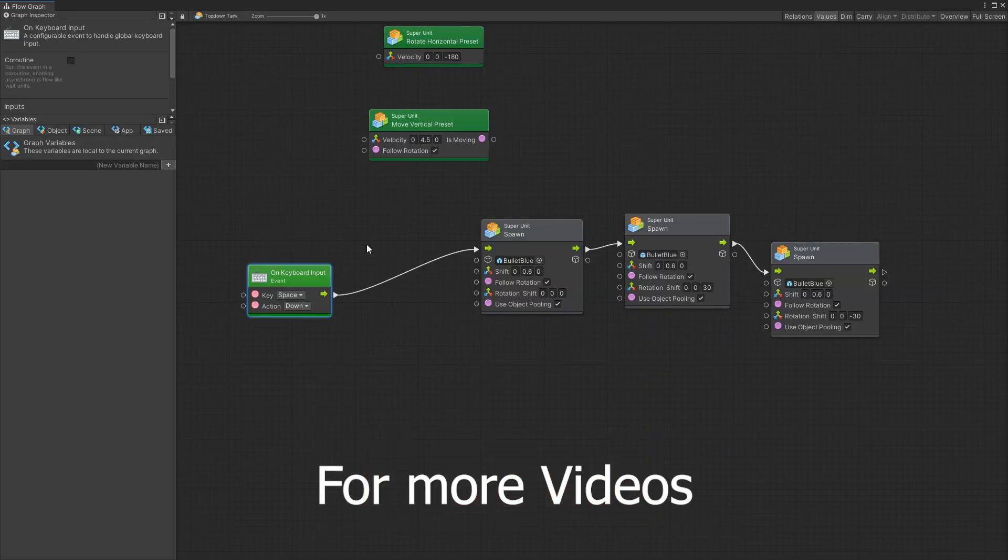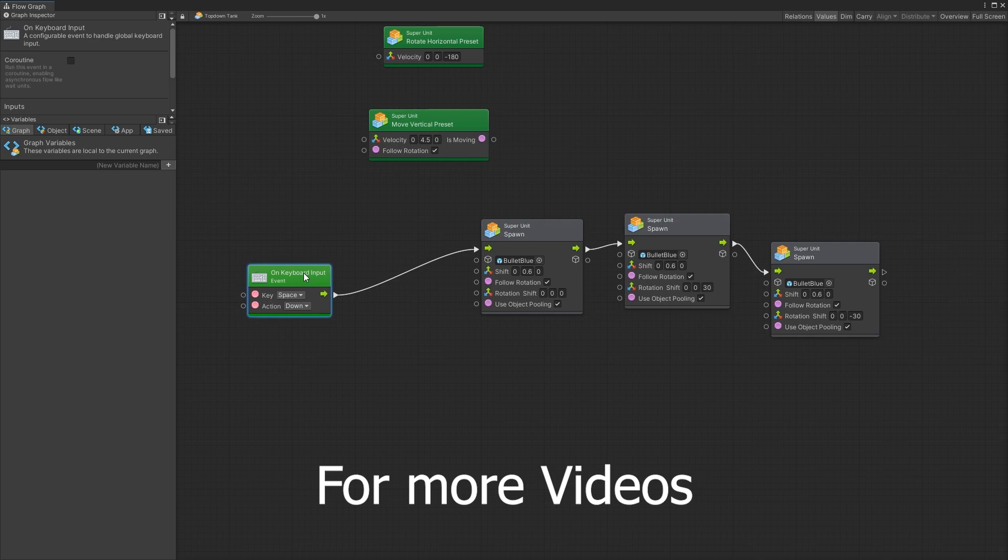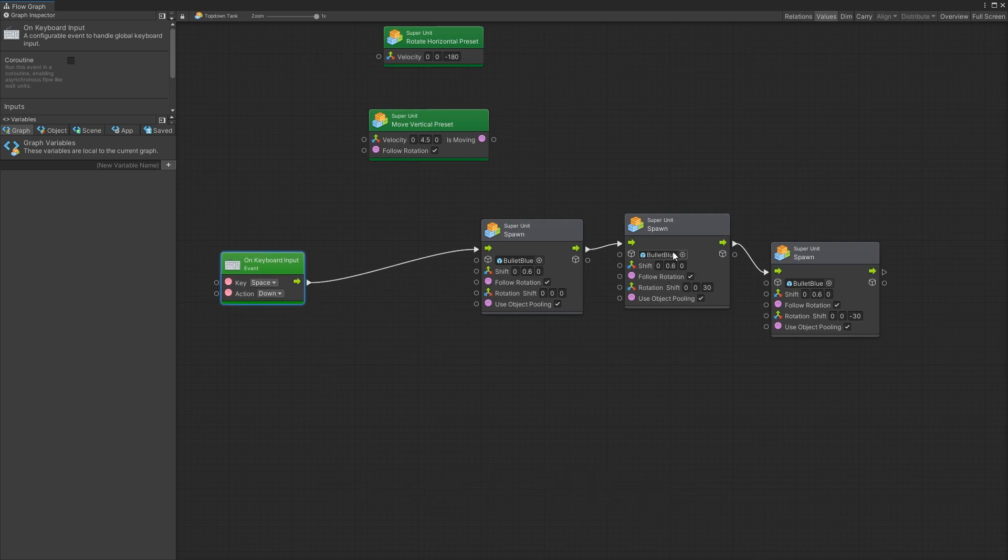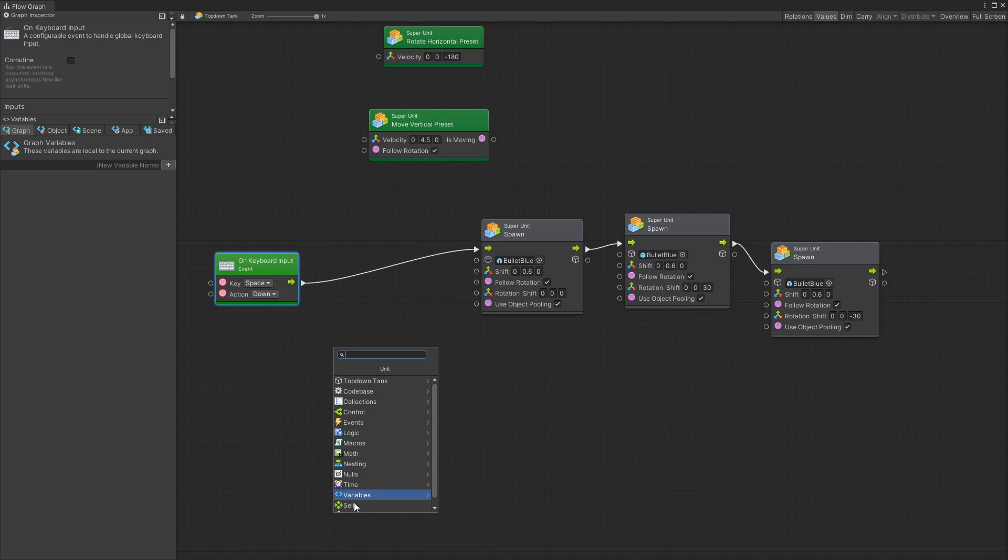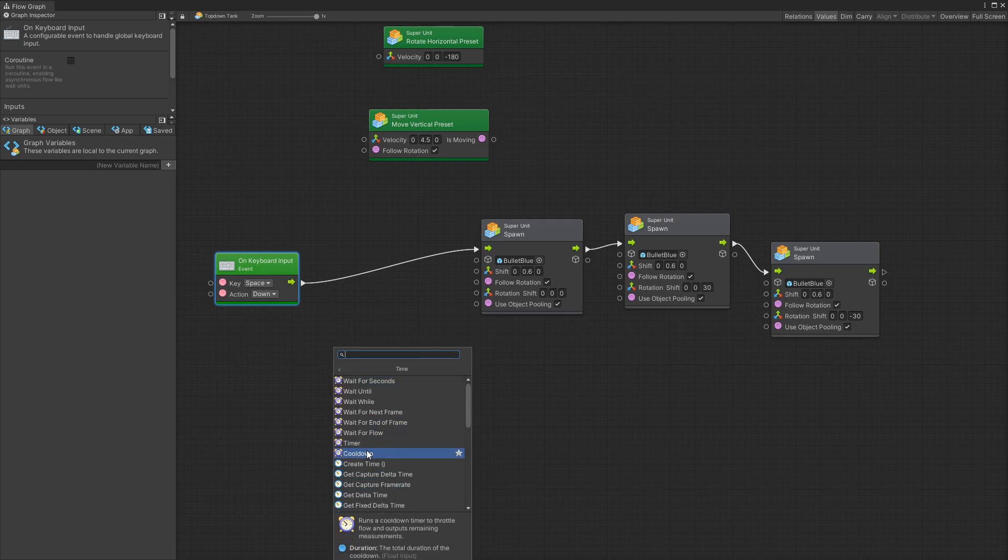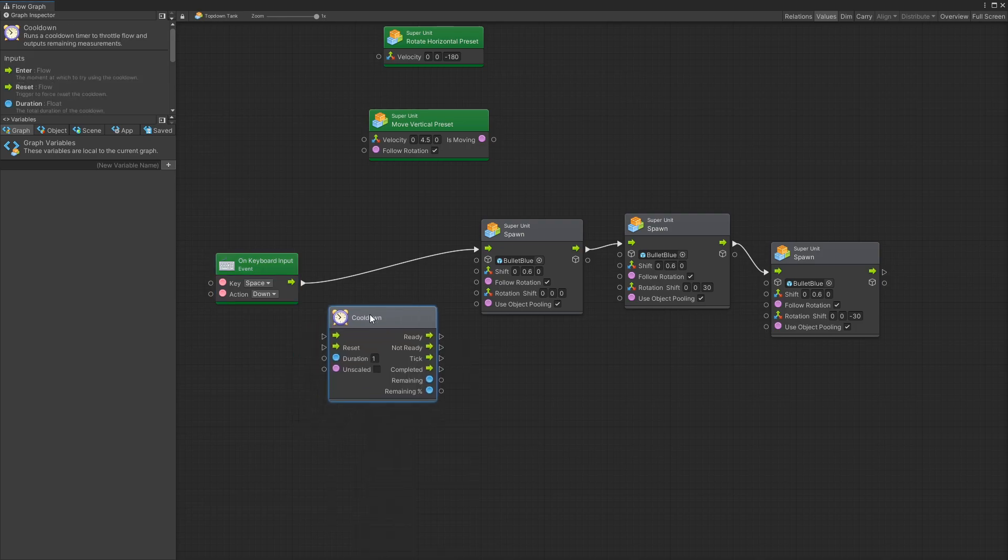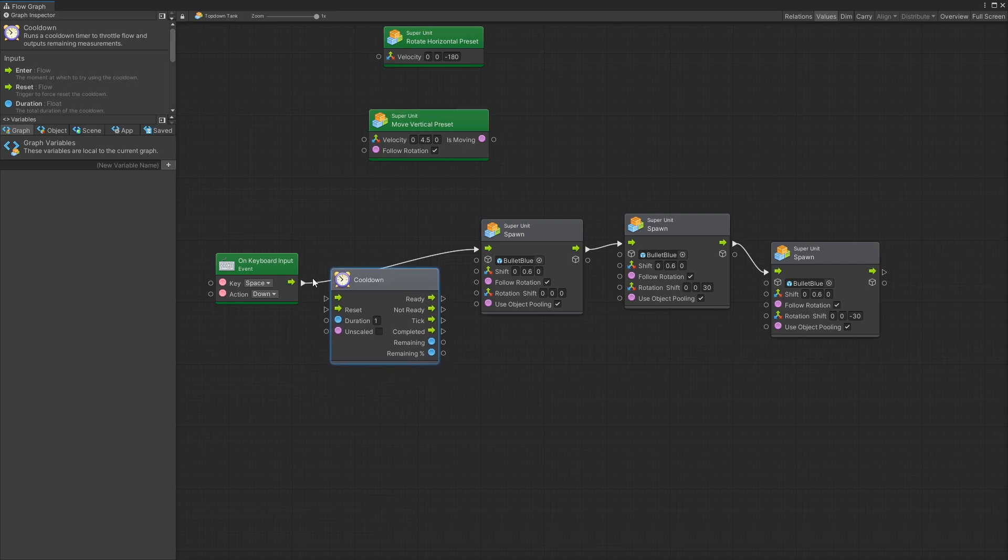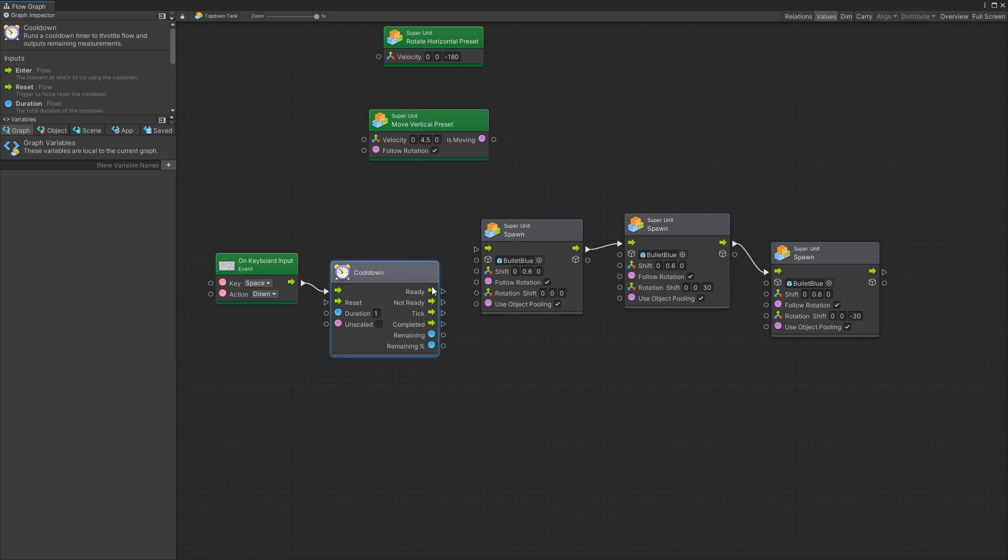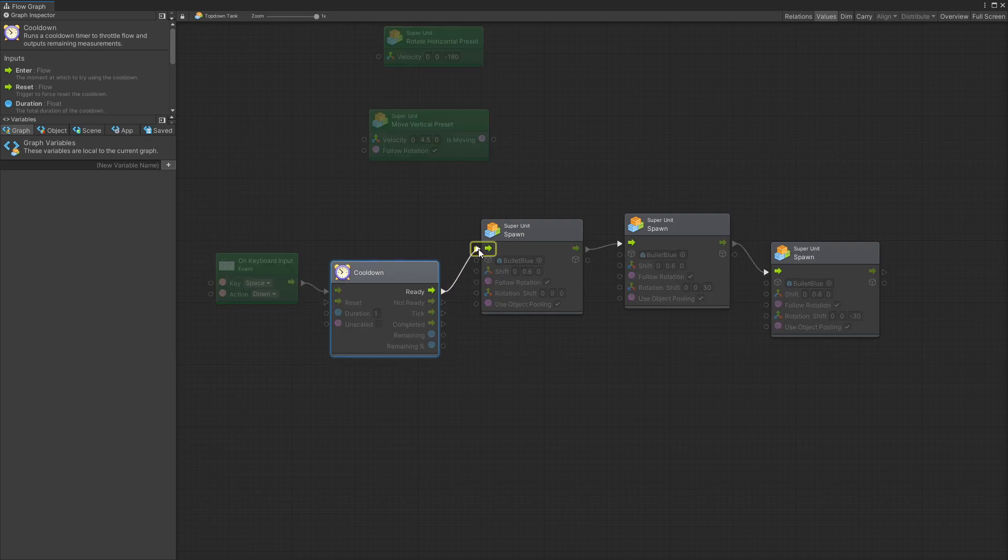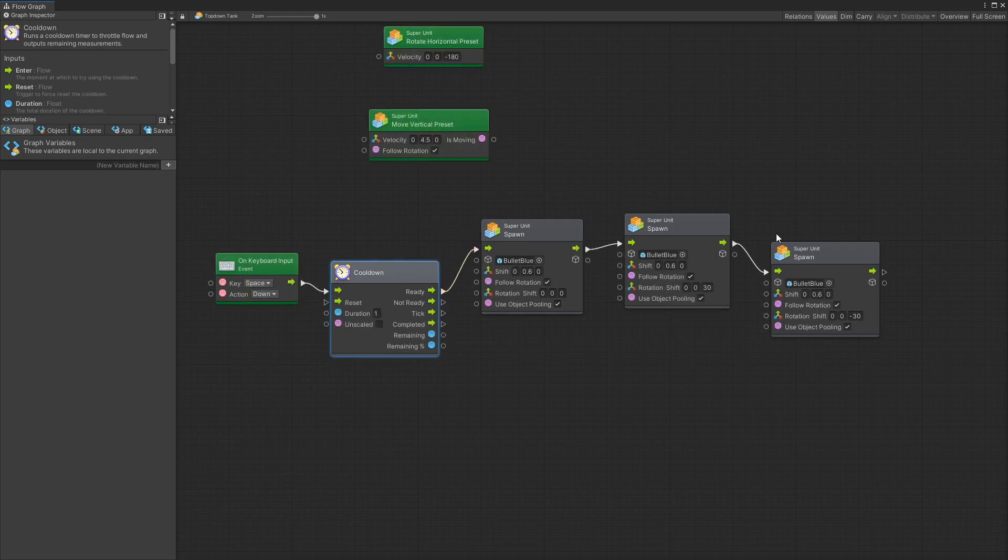So this is my tank graph right here and right now whenever I click space you can see that I spawned three bullets. So right here in between I actually want to add cooldown and you can find cooldown by going under the timer or searching for it. We have a cooldown unit. Let's add that in and in here when I get a key input I want to connect it right there and then when it's ready then I want to allow the spawn.